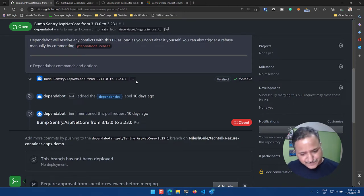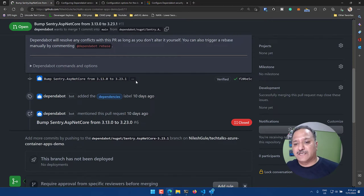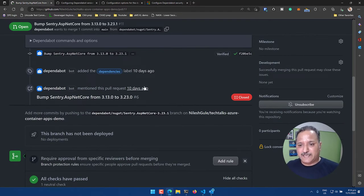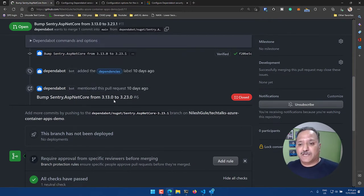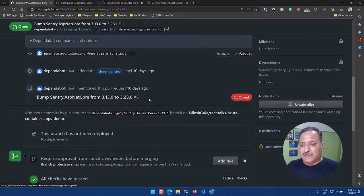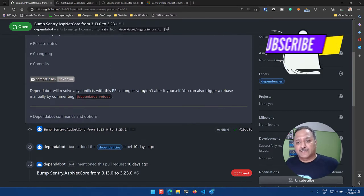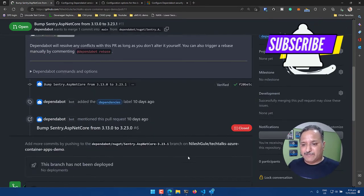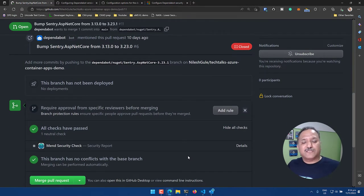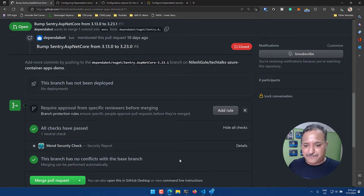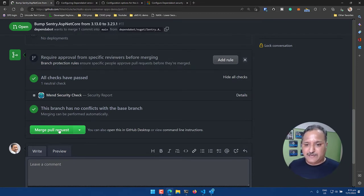In the next one I'll show a dependency which had a breaking change. You can also see some closed pull requests here — for example, an upgrade from 3.13 to 3.23.0 was reported 10 days ago but got closed because there was another update to 3.23.1. Dependabot is intelligent enough that if there are multiple updates to the same dependency, it will close the old pull request and create a new one targeting the latest version.